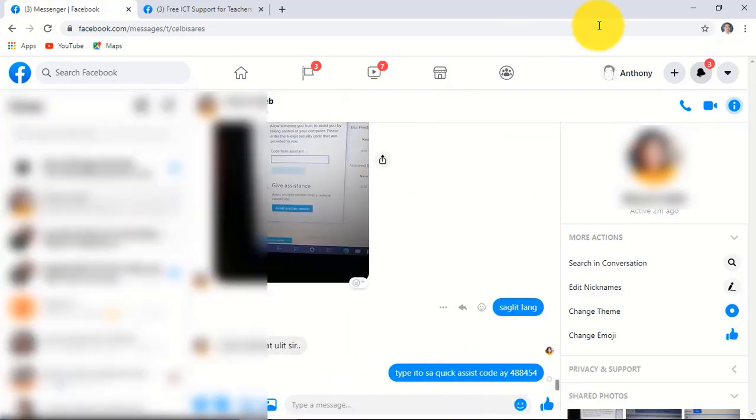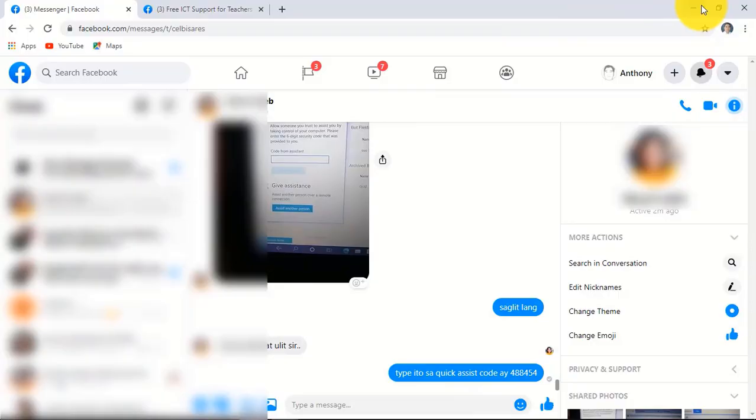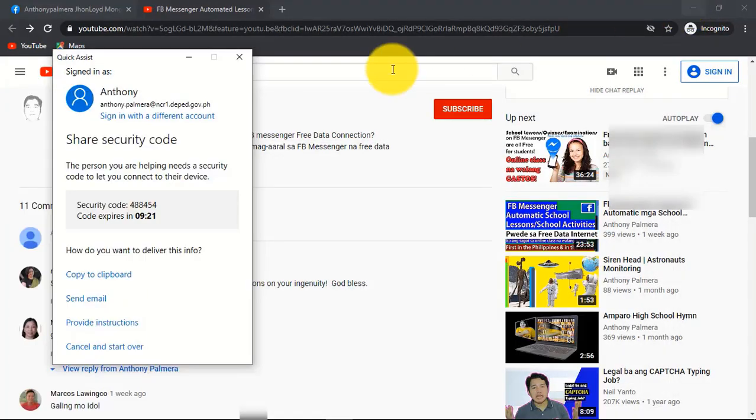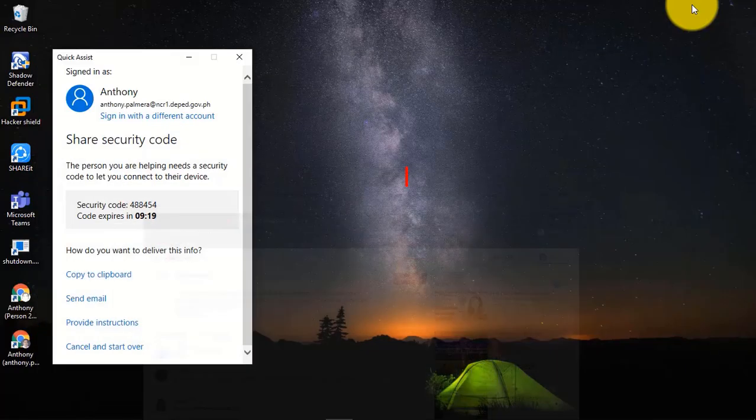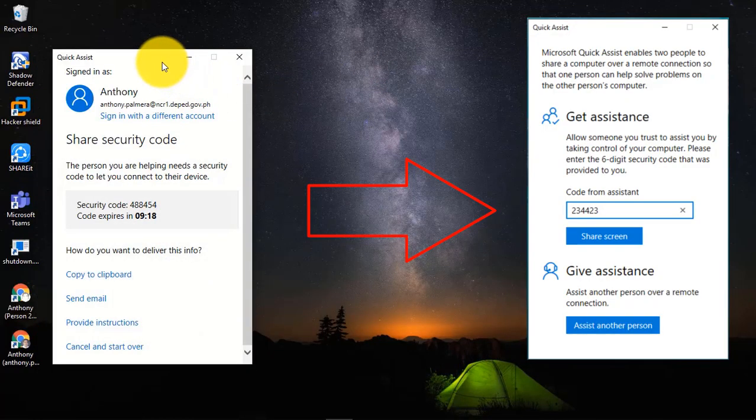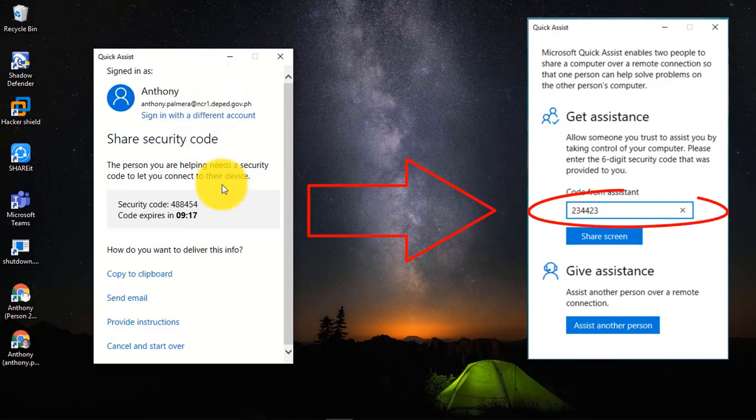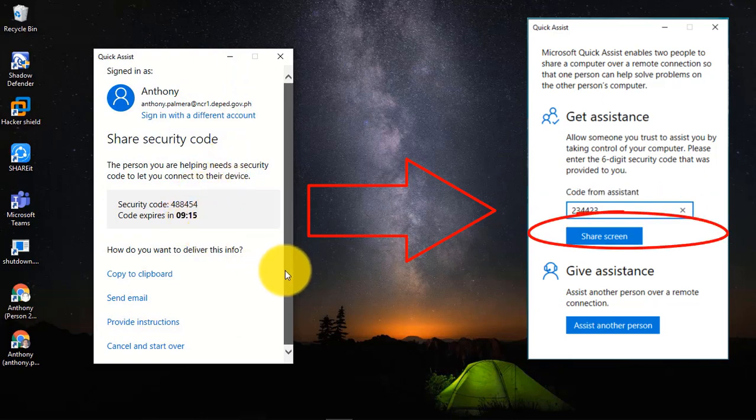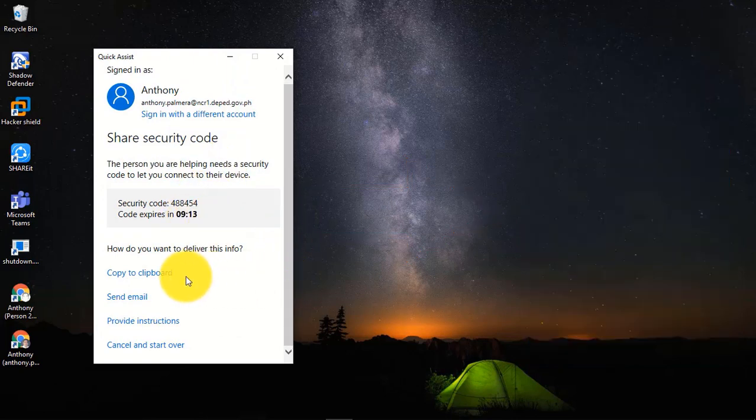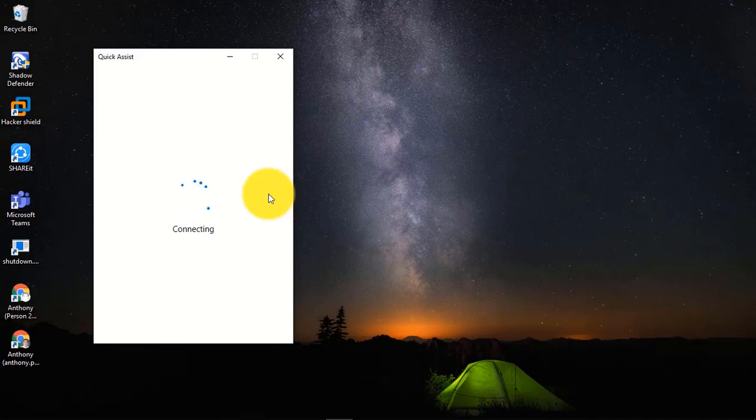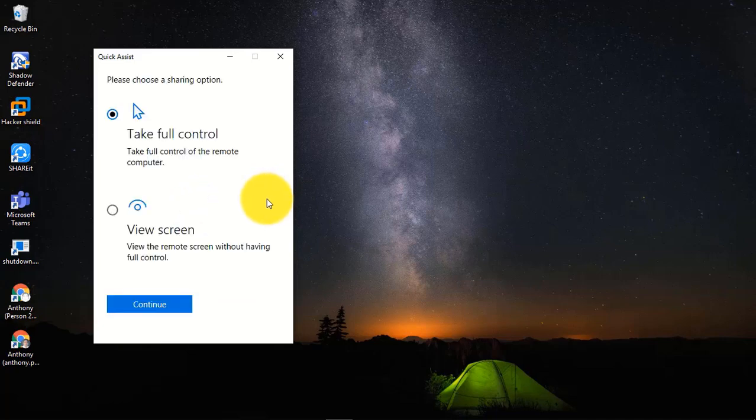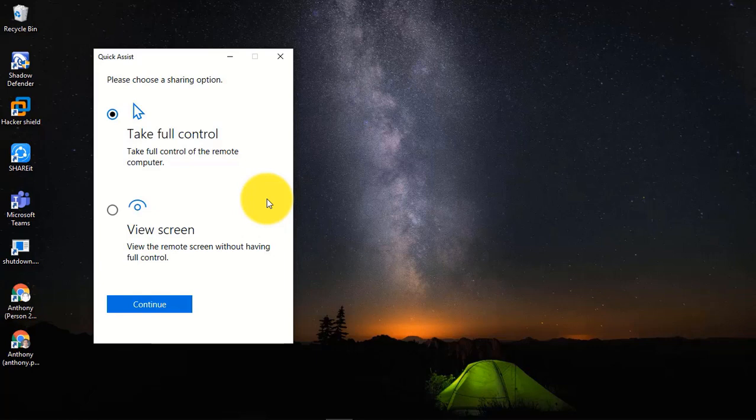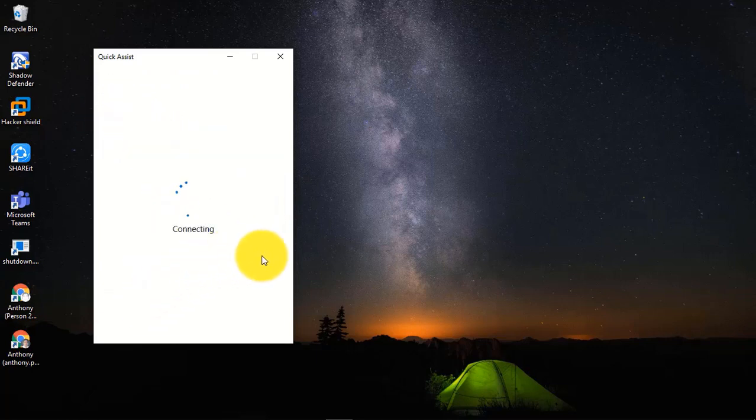Thereafter, you just wait for the automatic activation after encoding the code from another person and clicking the Share Screen button. You can click Take Full Control or click View Screen only, and then continue.